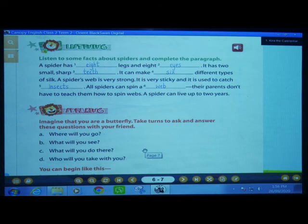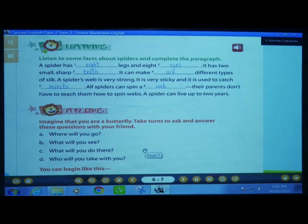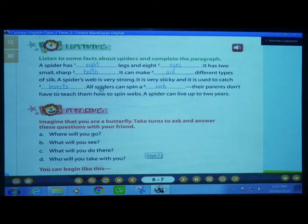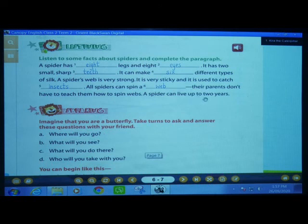You might have written the answers. If not, you can write. I will read the paragraph from start to end and simultaneously you cross-check whether you wrote correctly. A spider has eight legs and eight eyes. It has two small sharp teeth. It can make six different types of silk. A spider's web is very strong, is very sticky, and it is used to catch insects. All spiders can spin a web. Their parents don't have to teach them how to spin webs. A spider can live up to two years.